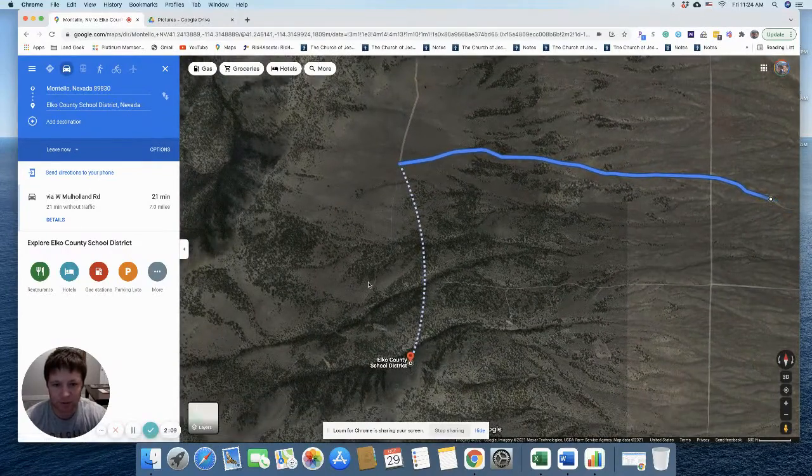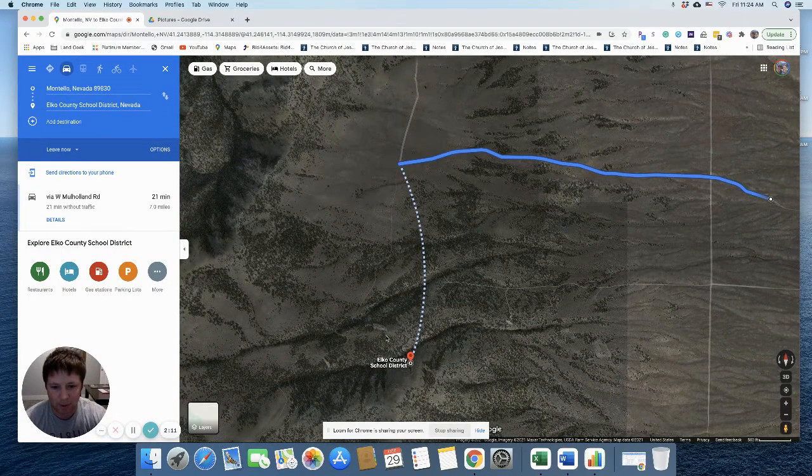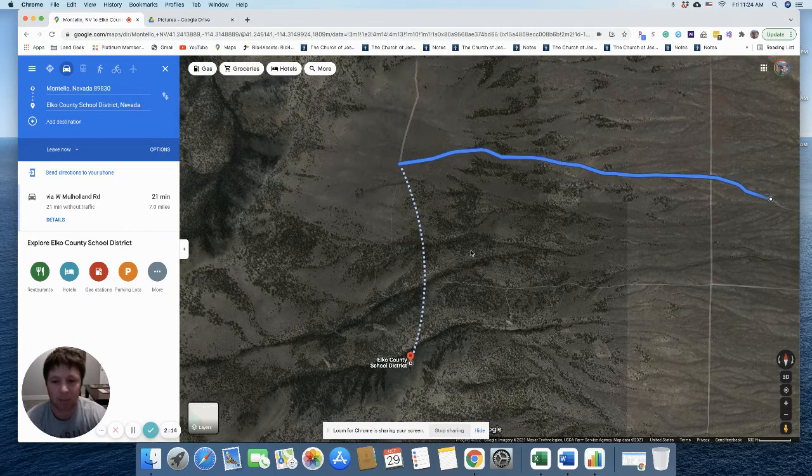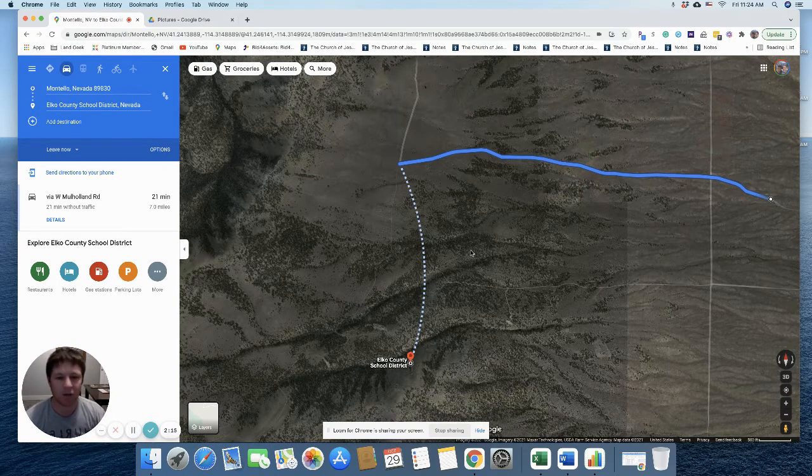But come over here and this is where we get back to the property. Follow this dirt road back up on the mountain over here. And then there you go. You get to the property. It's a mountain lot.